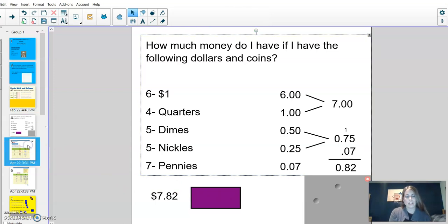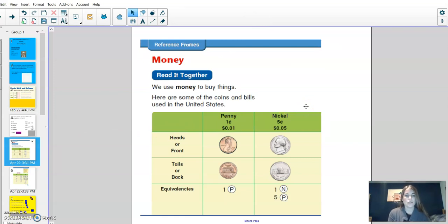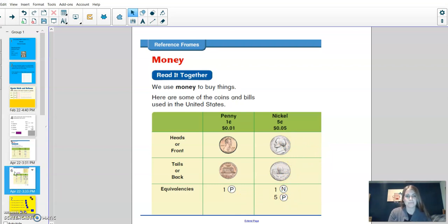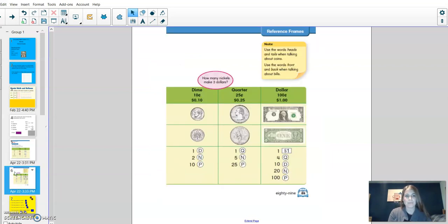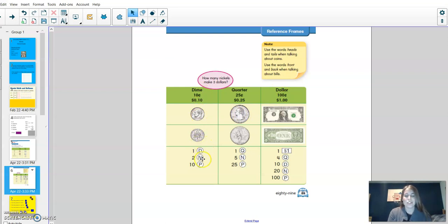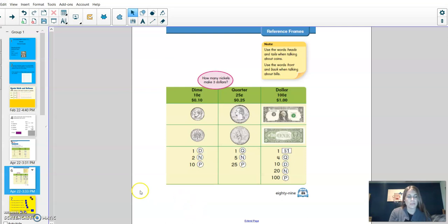For this next page, you'll just listen and then we'll get back to working through more problems. So we use money to buy things. Here are some of the coins and bills used in the United States. You can see a picture of the head or the front of the penny. We know a penny is just worth 1. You can see the head and the tail of a nickel, and we know that 1 nickel is the same as 5 pennies. When we're talking about heads and tails, we're talking about the coins. When we're talking about front and back, we're referring to the bills. I can see a picture of the head and the tail of the dime, which is the same as 2 nickels and also the same as 10 pennies. I can see the head and the tail of the quarter, which is the same as 5 nickels and 25 pennies. And lastly, I can see the front and the back of the dollar, which is the same as 4 quarters, 10 dimes, 20 nickels, and 100 pennies. Let's practice with this information.